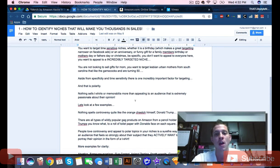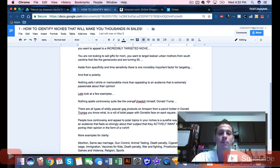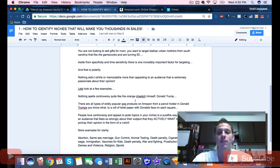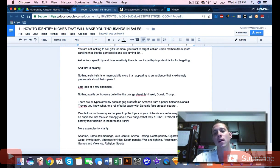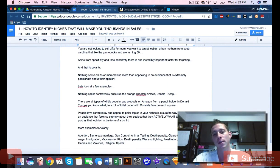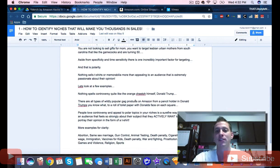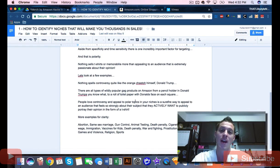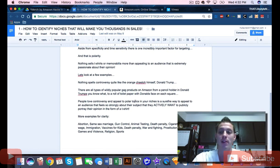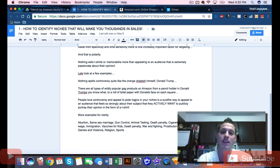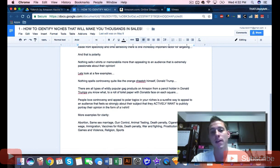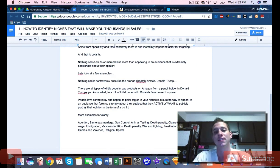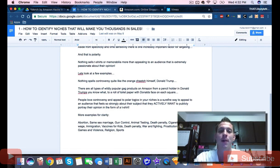Aside from specificity and time sensitivity, there's one other incredibly important factor for targeting, and that is polarity. Nothing sells t-shirts or memorabilia more than appealing to an audience that is extremely passionate about their opinions.